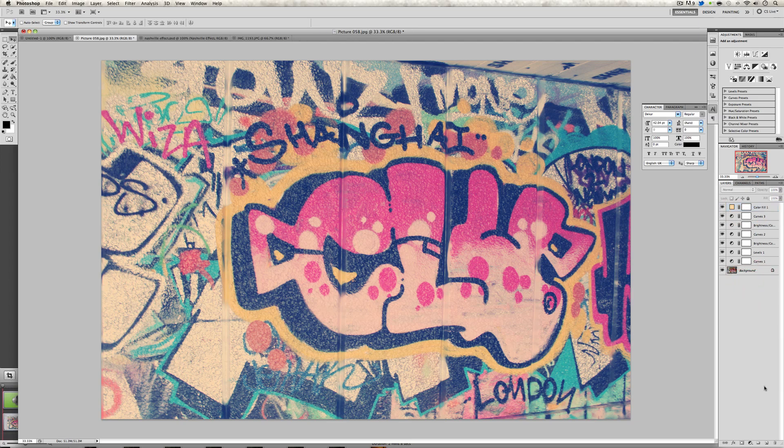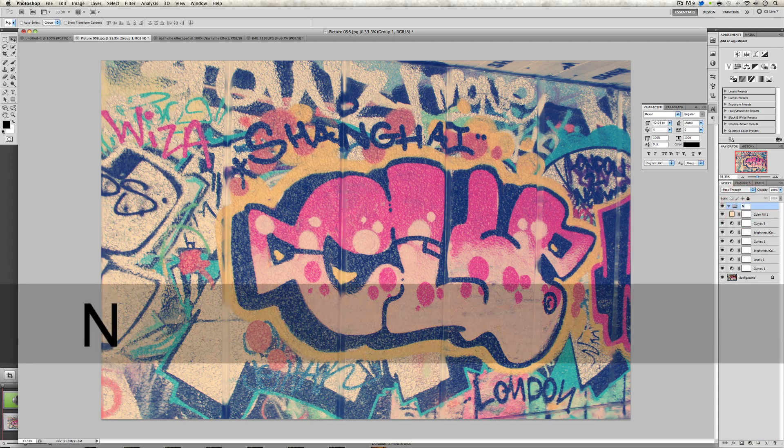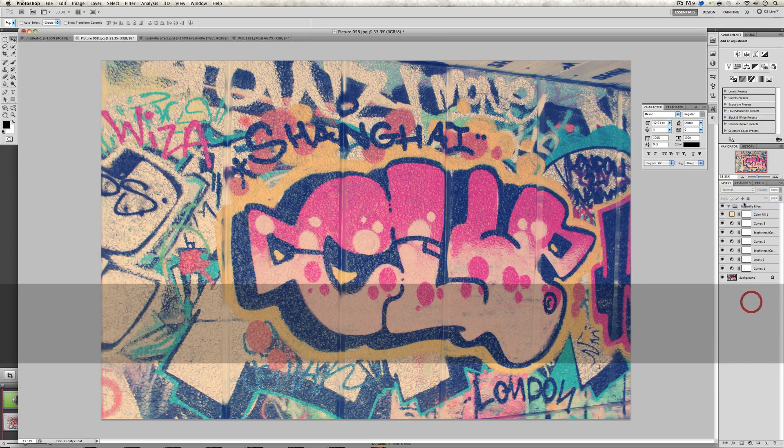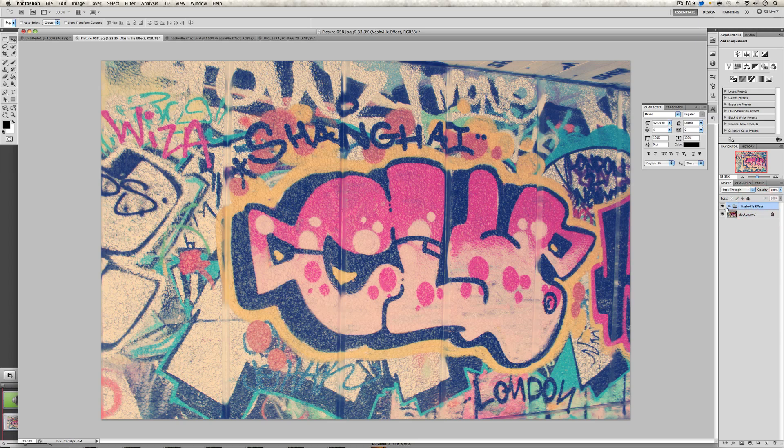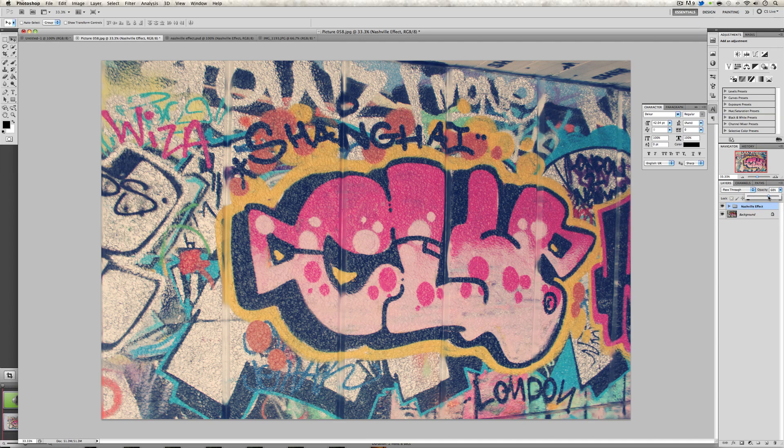Now I'm just going to click on the group. I'm going to name my group Nashville effect and I'm just going to put every single one of these into here. The great thing is now we can just change the opacity. If there's too much effect or if it's too strong for us, we can just simply lower down the opacity and it will meet our needs.